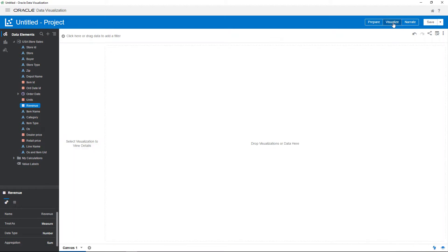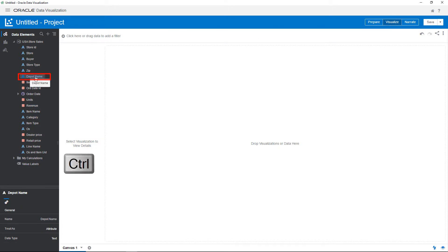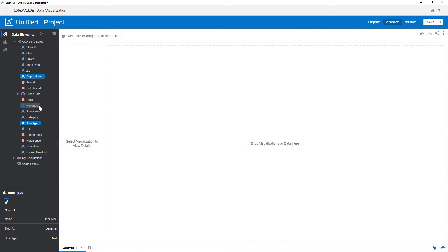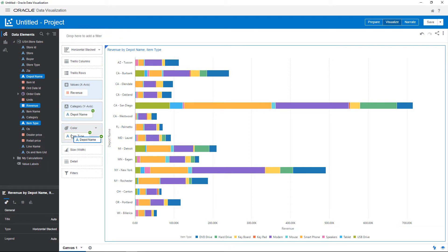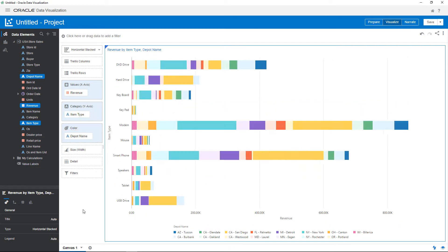Switch to visualize mode to begin building visualizations. Select the first data element, and then use the control key to select other relevant columns. Drag them to the canvas and begin exploring the data by swapping depot name with item type.